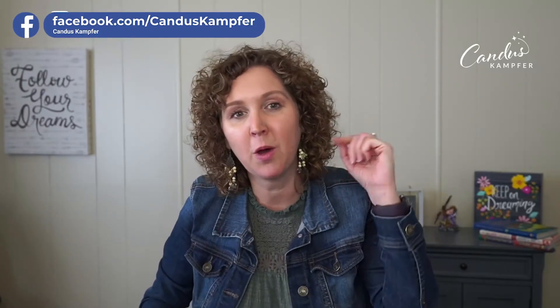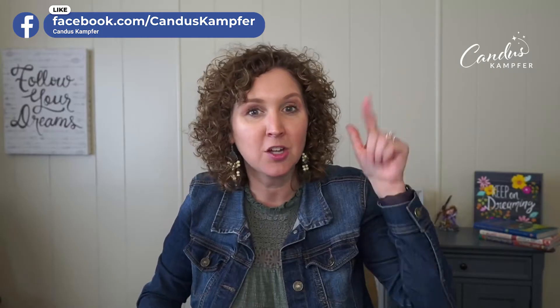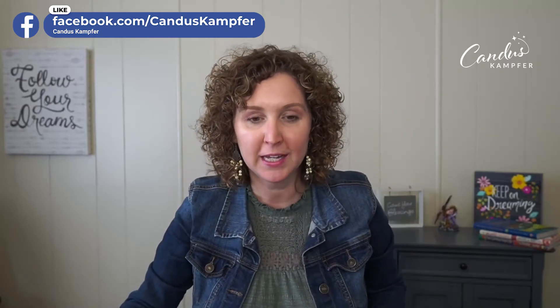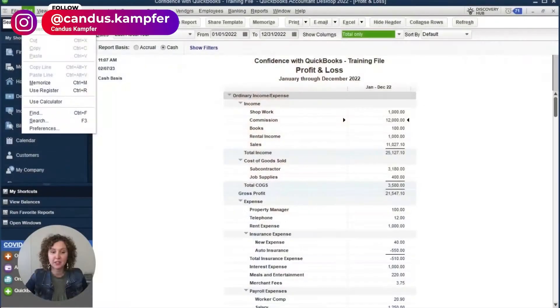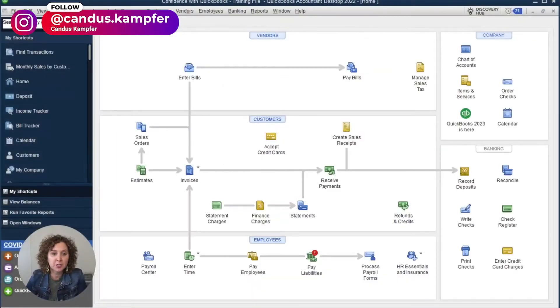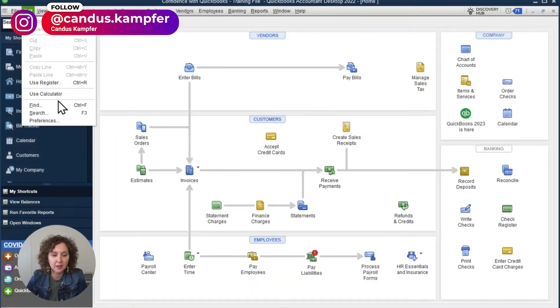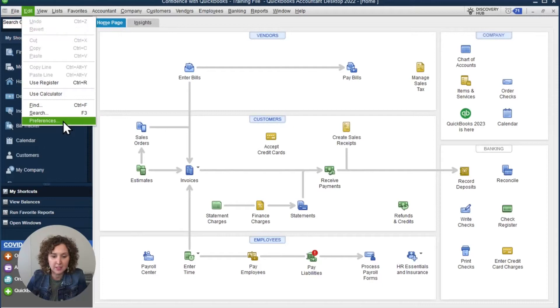Let's go in and change some of your settings. If you're looking for the online version of this training, go up above and also link it down below. Let me pull up my QuickBooks and let's jump in. The first thing you're going to want to do is go over here to Edit and come down to Preferences.